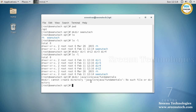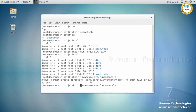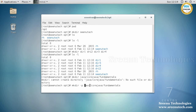So if you want to tell Linux: if the parent directory is not available, first create the parent directory, then create the child directory — you use the '-p' option with mkdir. '-p' stands for parent directory. mkdir -p will first create 'java', then under java create 'core java', and under core java create 'fundamentals'.